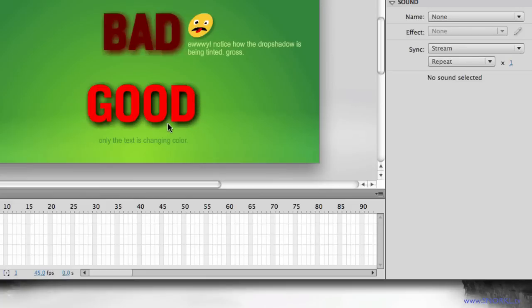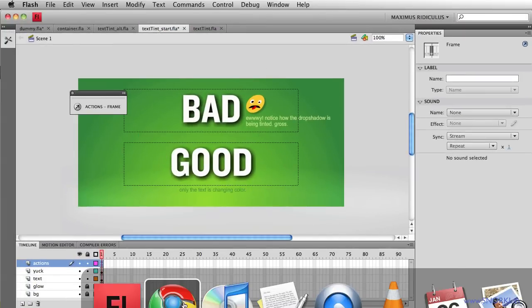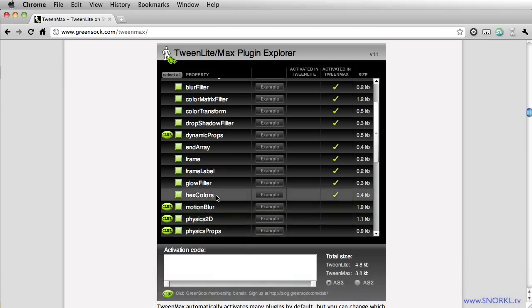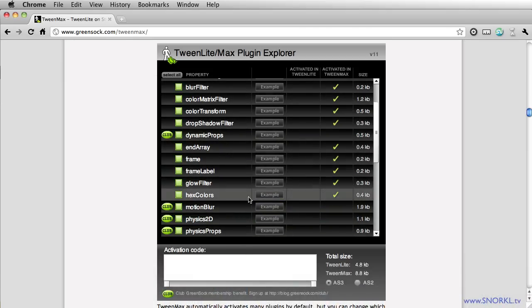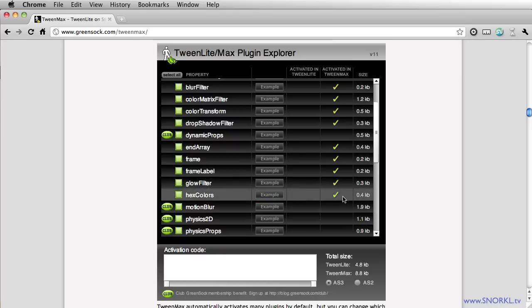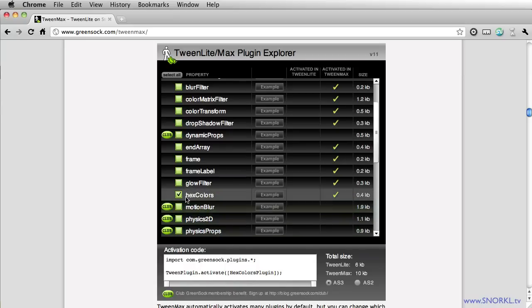Now what I want to be able to do is to actually tween that text color property. So to the rescue we have the hex colors plugin part of TweenMax. Hex colors is automatically activated in TweenMax. If you're using TweenLite you will have to click right here to see the activation code.